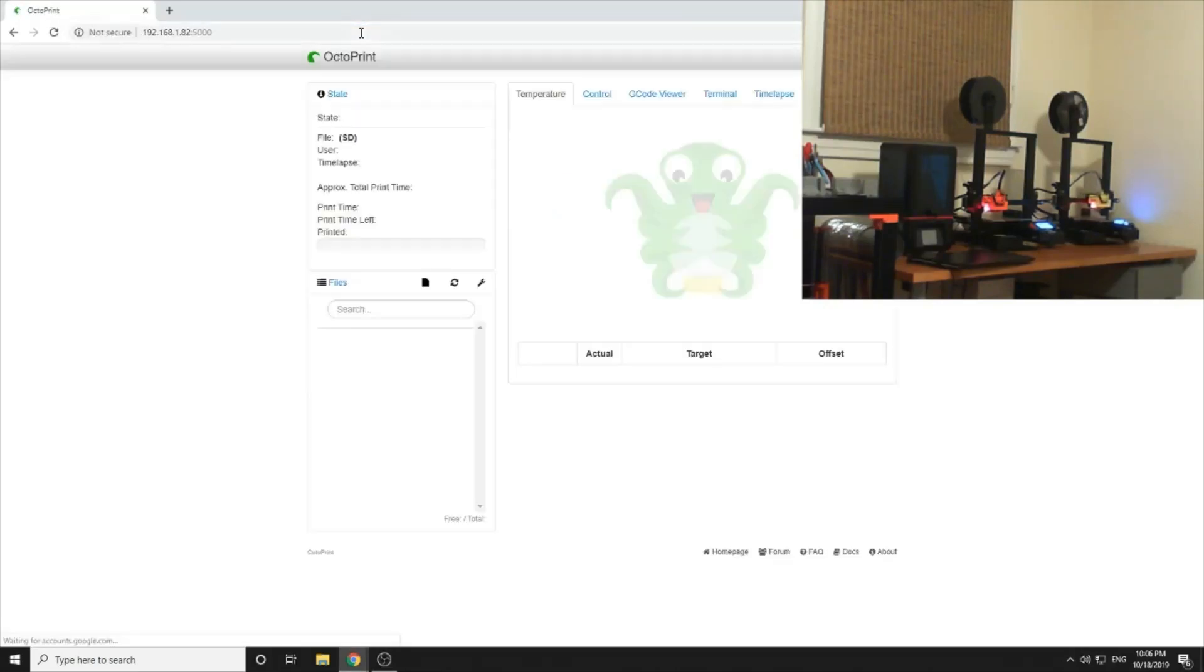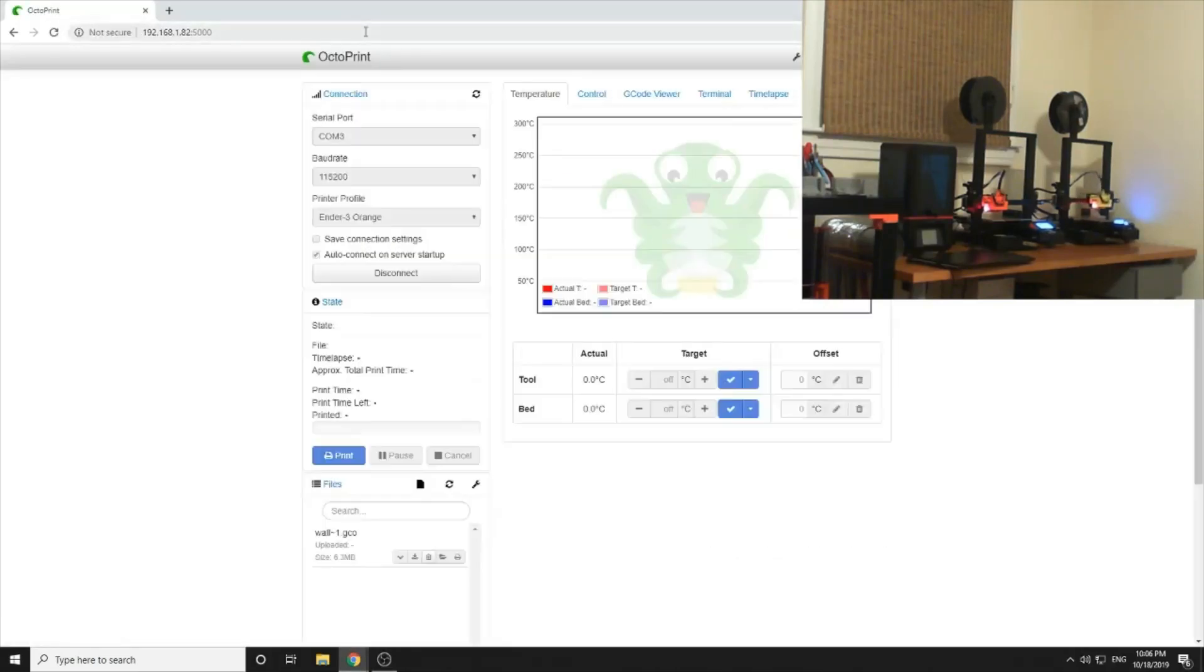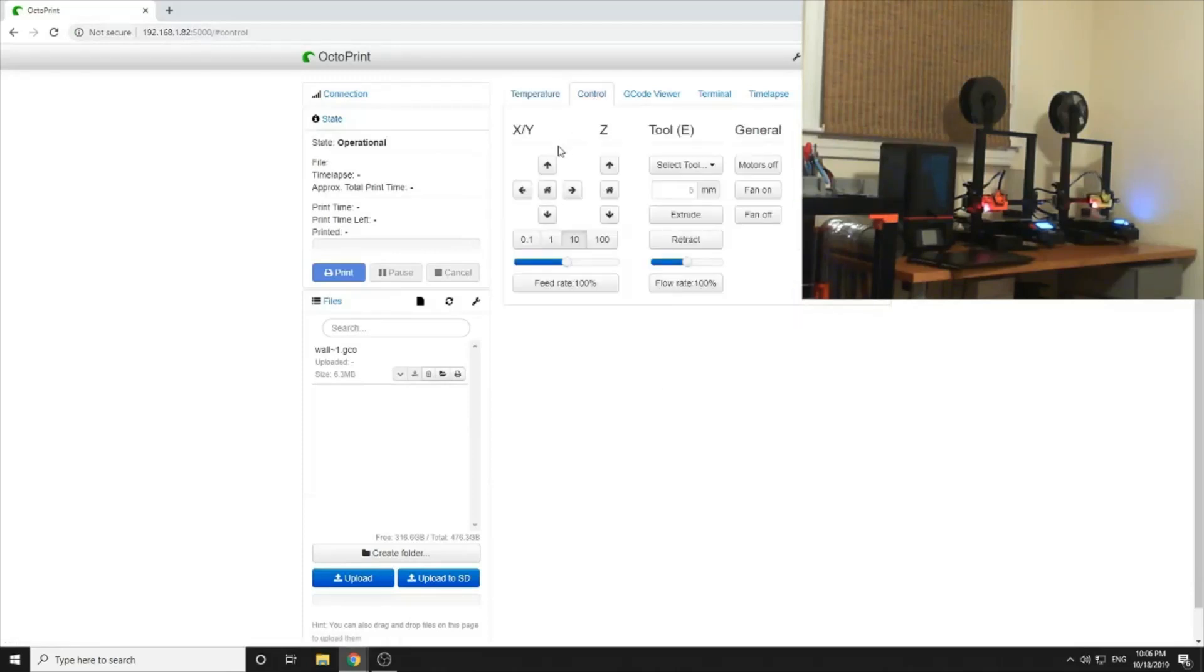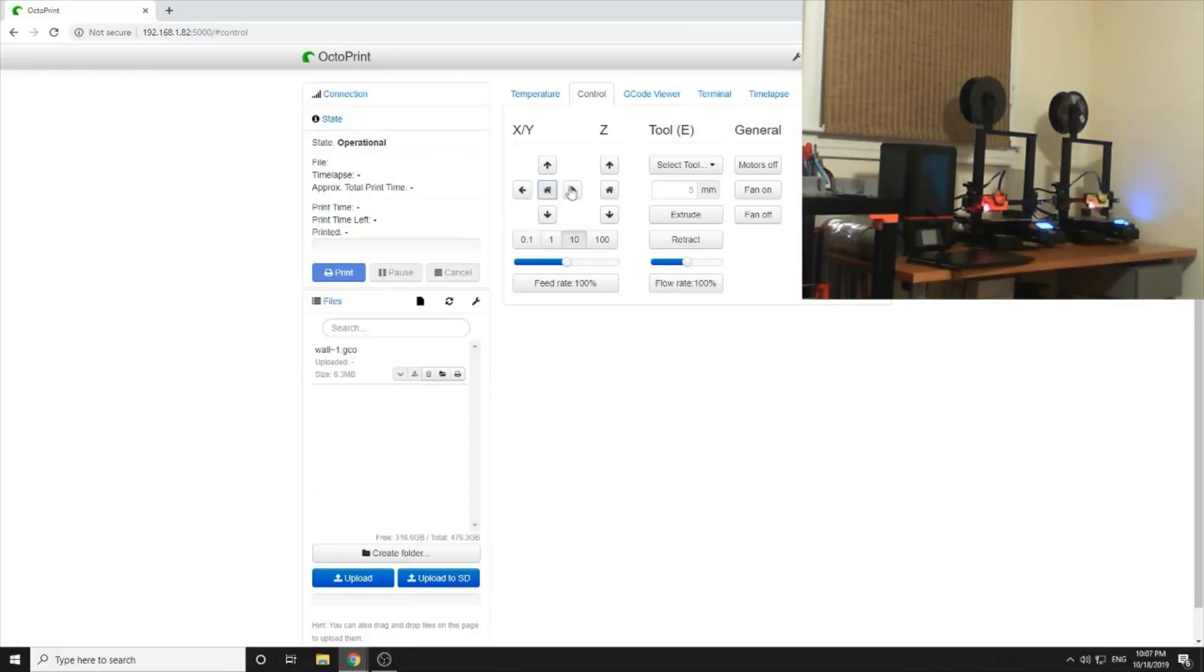It's connected, temperatures are low. Let's go to control, let's home it. You should be able to see the extruder move and then we'll home Z.